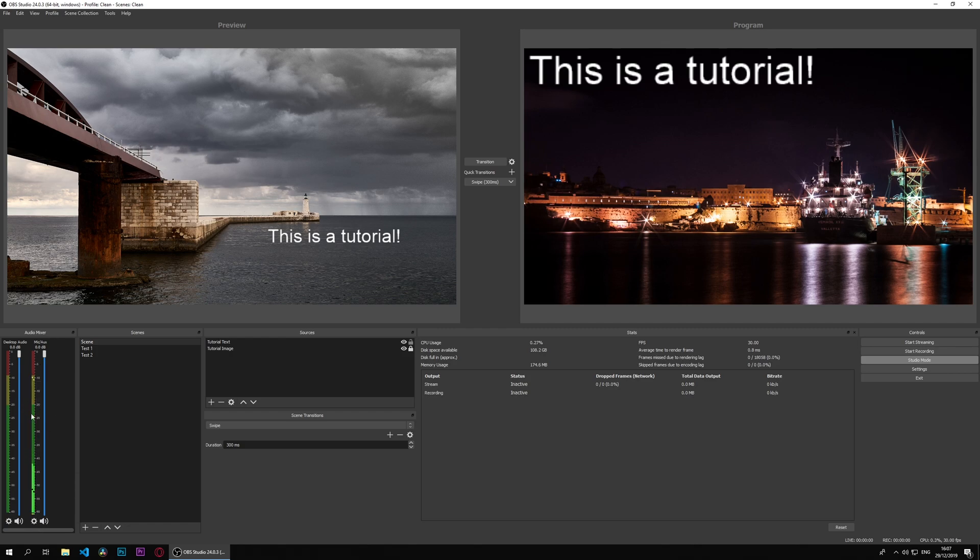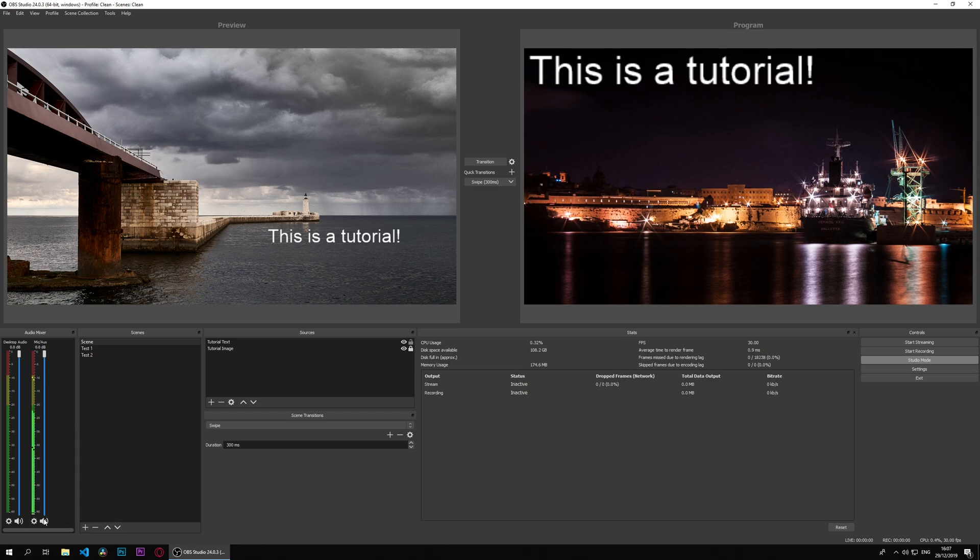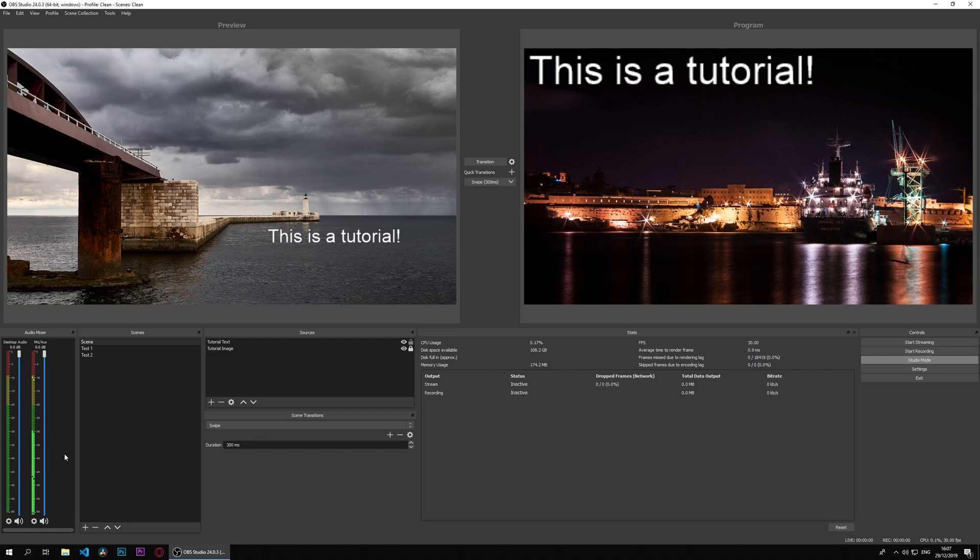If you have a Stream Deck, that's easier because the Stream Deck will pick the source itself for a specific button press. And that's a very basic overview on how to set up your audio to start streaming.